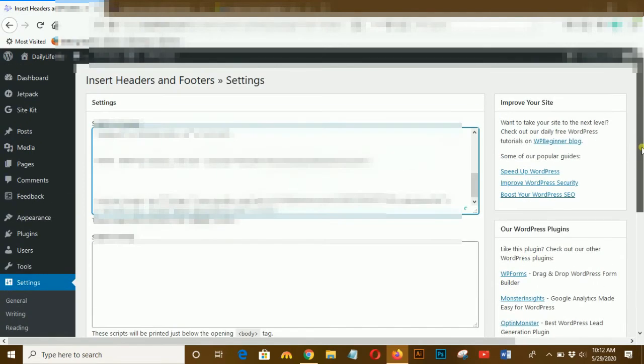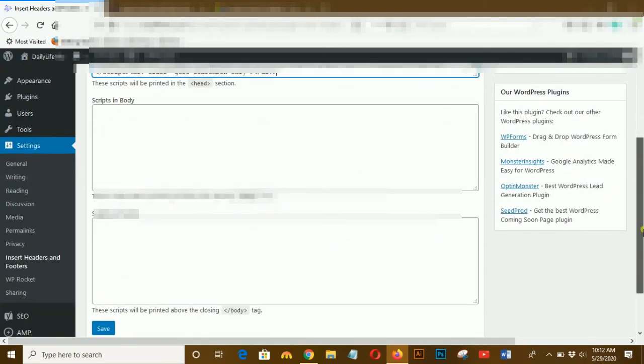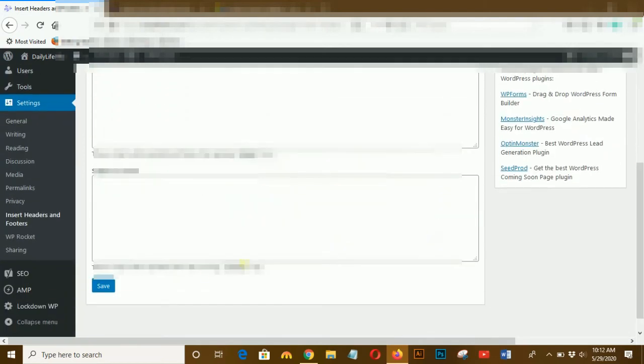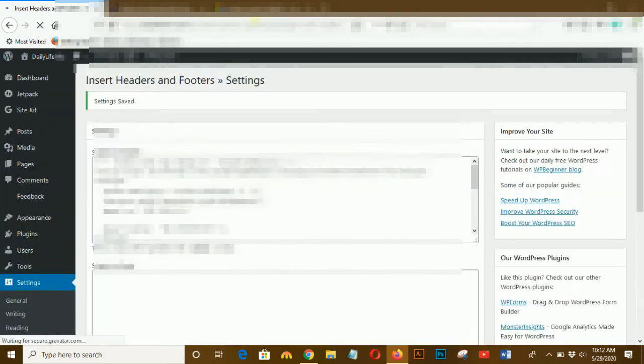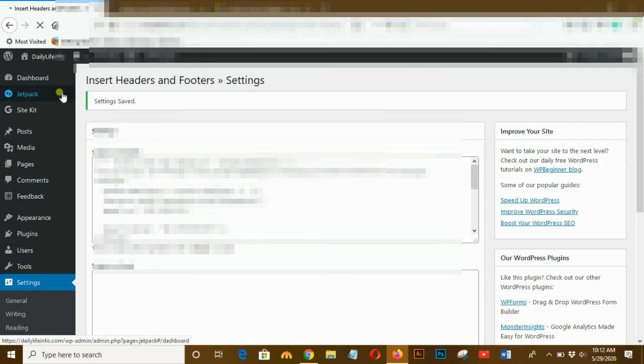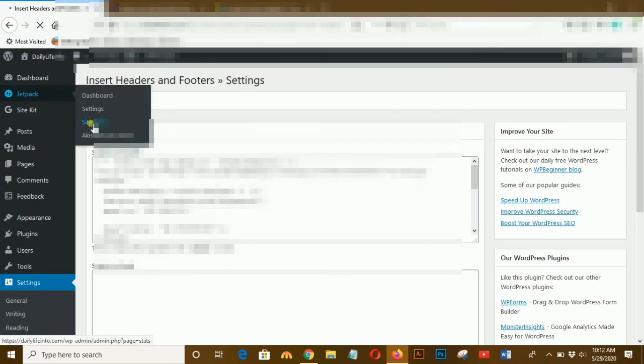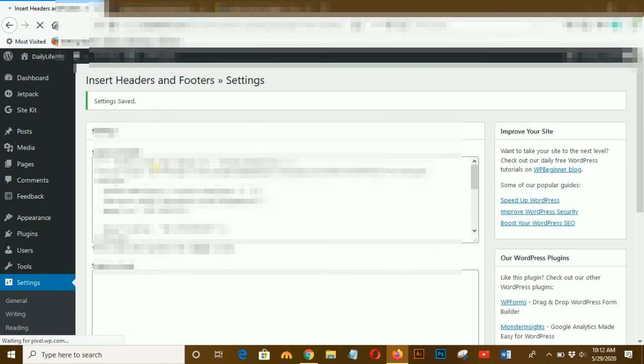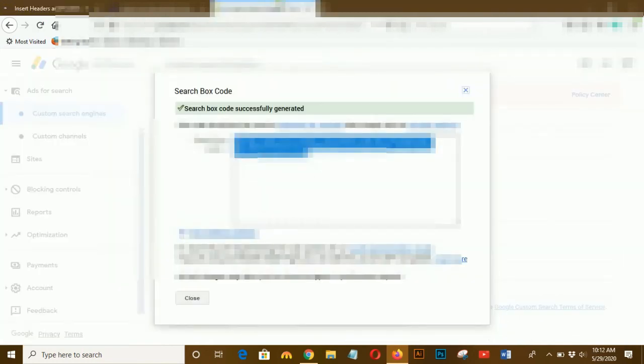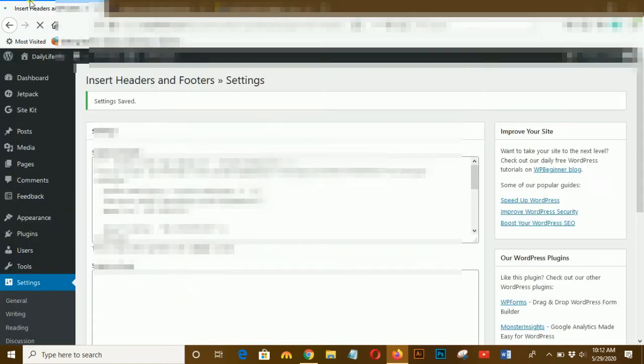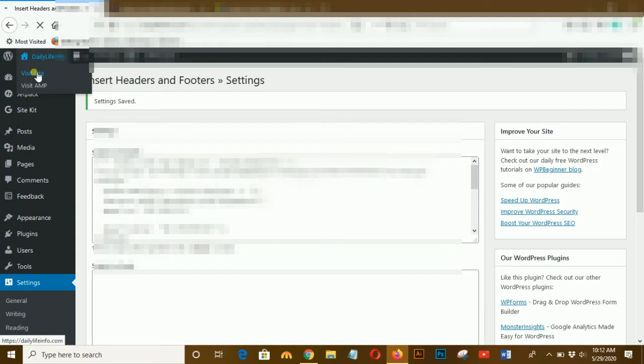After placing it here between headers, the custom search engine will appear on the top of your website. I will also show you how to add this Google custom search engine at the top of the sidebar of your website.